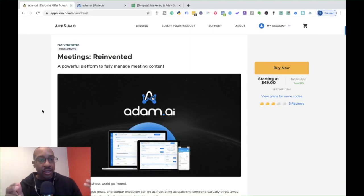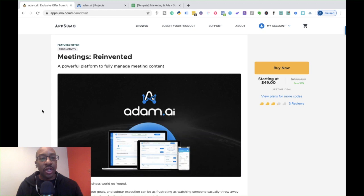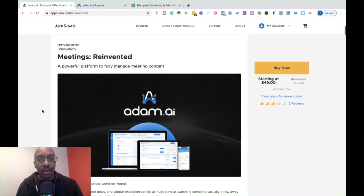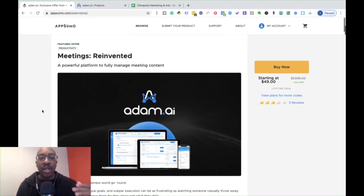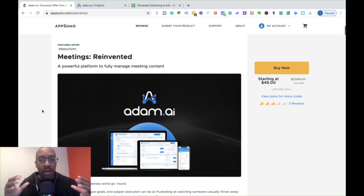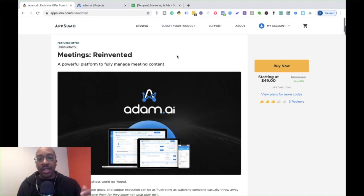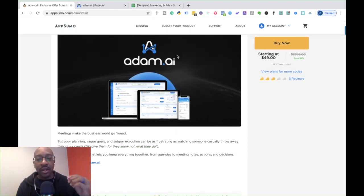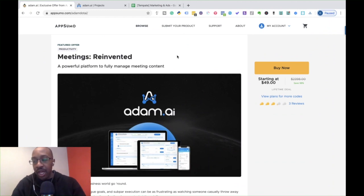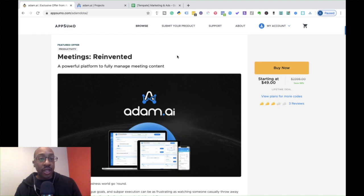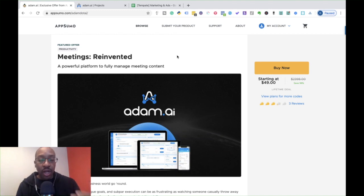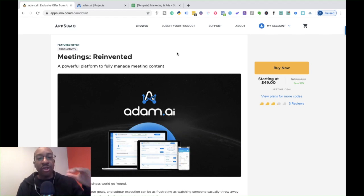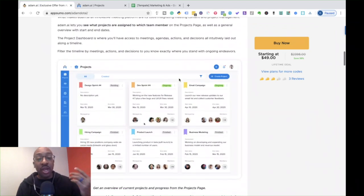As always, before we get into it, don't forget to go to AppSumo.com and pick this deal up. Now there's a couple of things that you're going to have to think about before you actually get onto the platform and start. This can be used in a lot of different ways. This can be used if you're a project manager, if you're leading a team, or you're a freelancer trying to organize all your meetings.